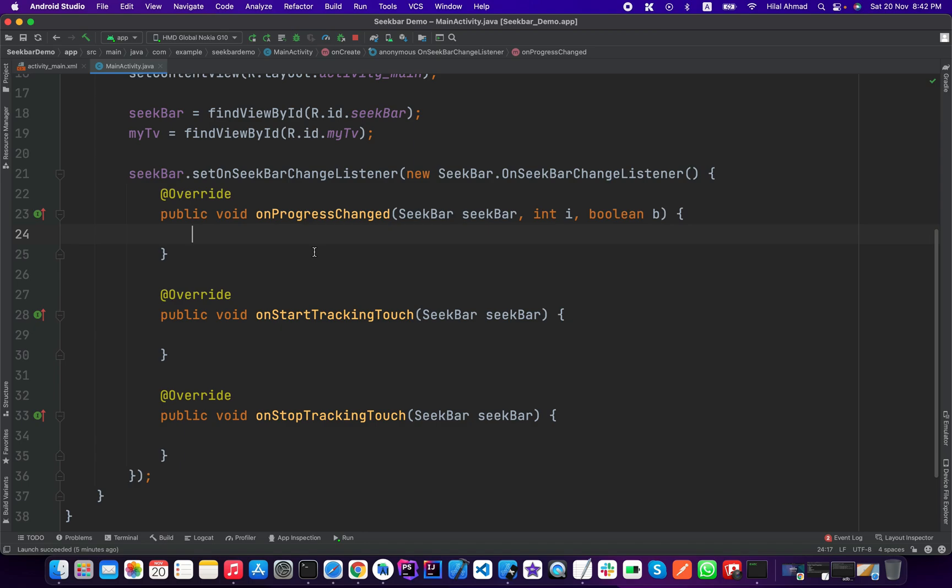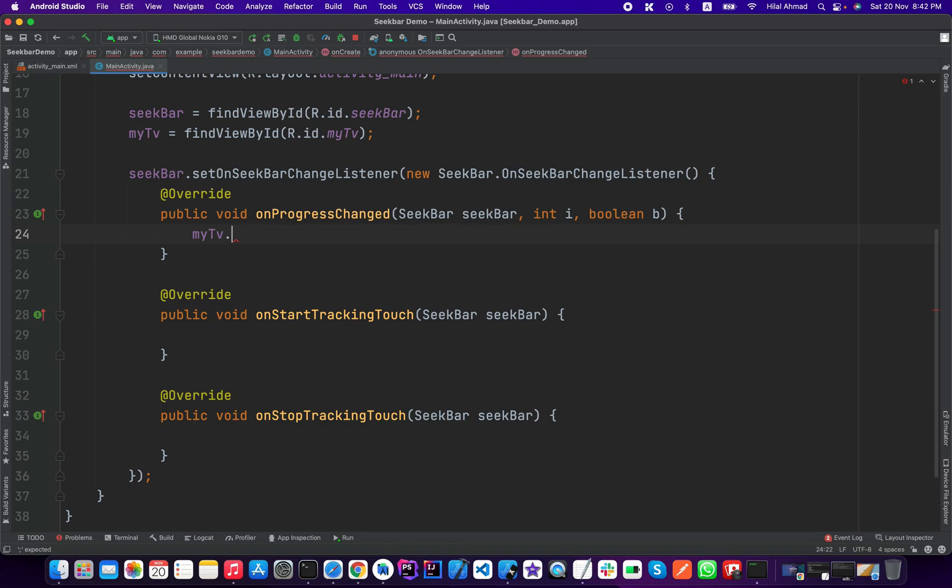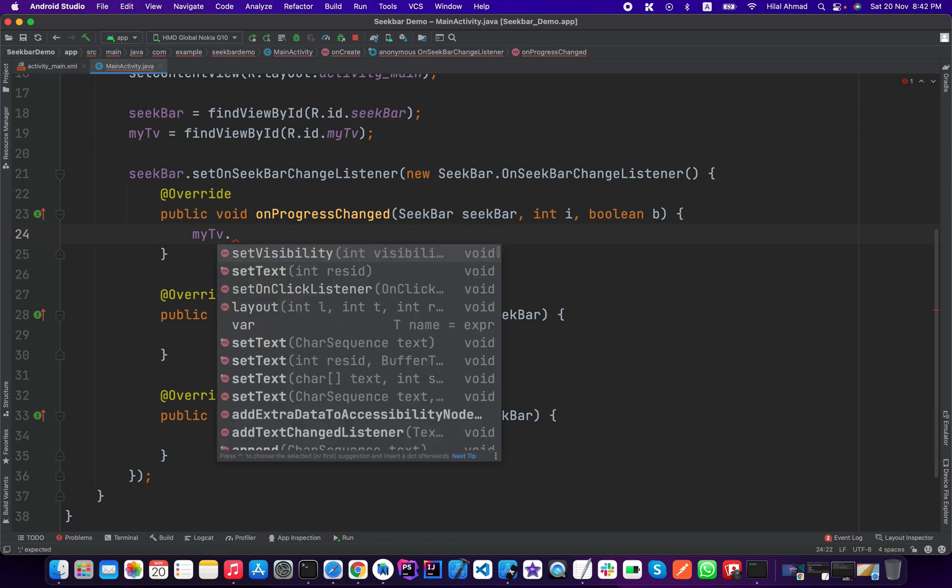Here in this onProgressChanged we will set the progress to our text view. First of all we need to make our text view visible because we set it to invisible, so setVisibility simply type VISIBLE and it will be visible when the progress is changed.